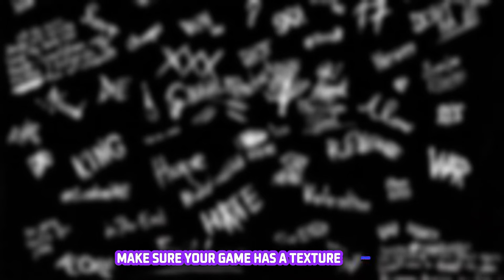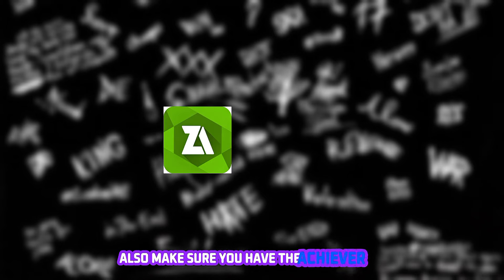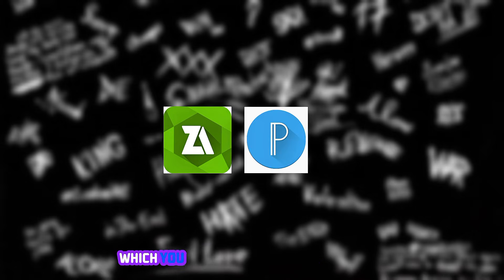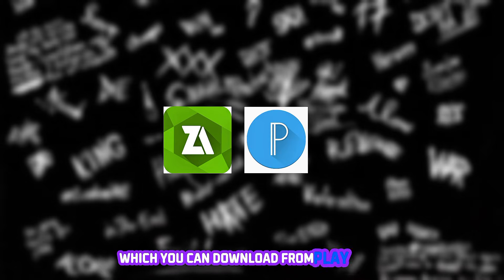Before we hop into the tutorial video, make sure your game has a texture folder. Also make sure you have the Xachiva app, and don't forget you need a Pixel Lab app as well which you can download from Play Store.